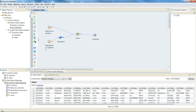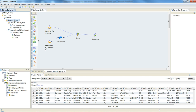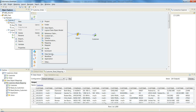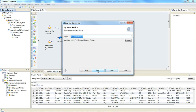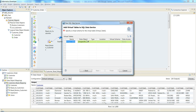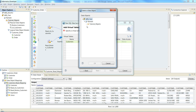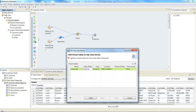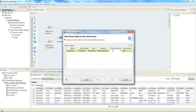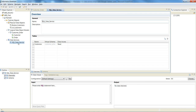Let me go ahead and create a SQL data service for this object. I select this project folder, say New, then Data Service, and select it as a SQL data service. I click New and give it a name — 'customers'. I then have to select the data object for which this virtual table is being defined, so I choose the customer object. I'll give it a virtual schema name: 'customer_schema'.